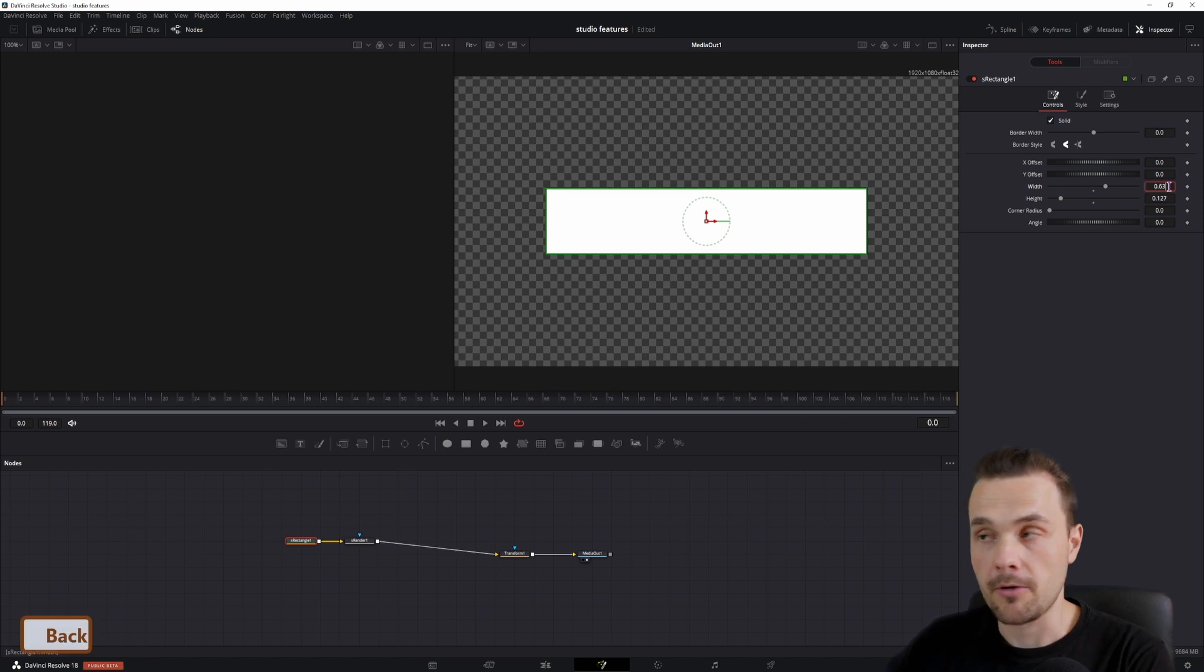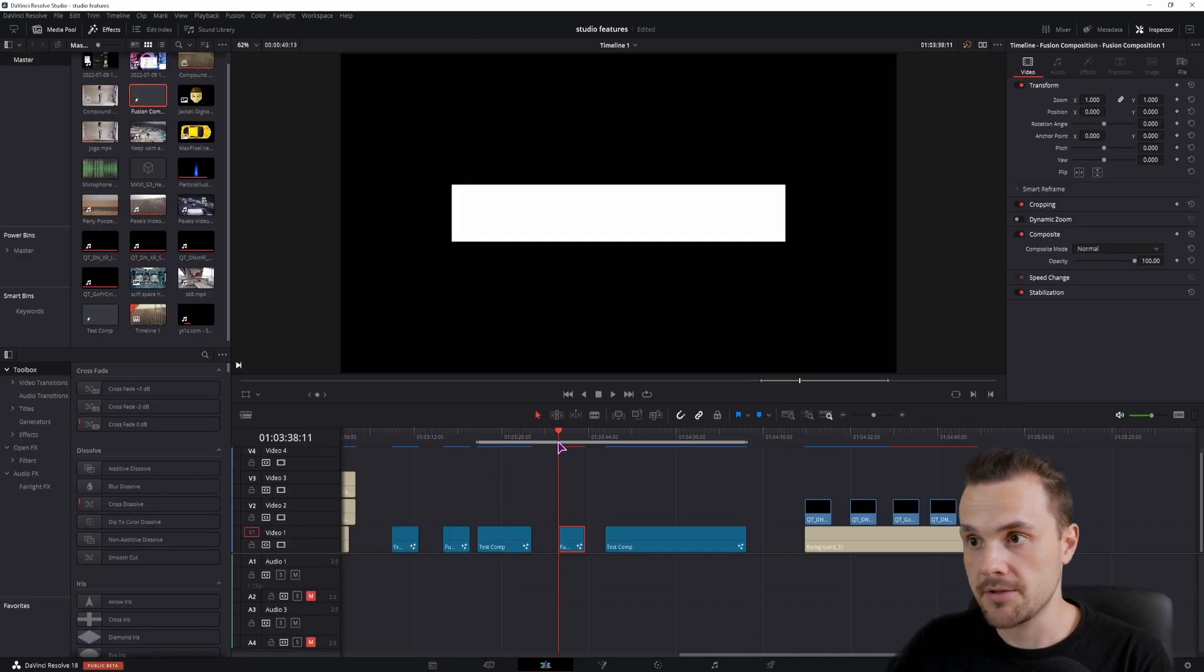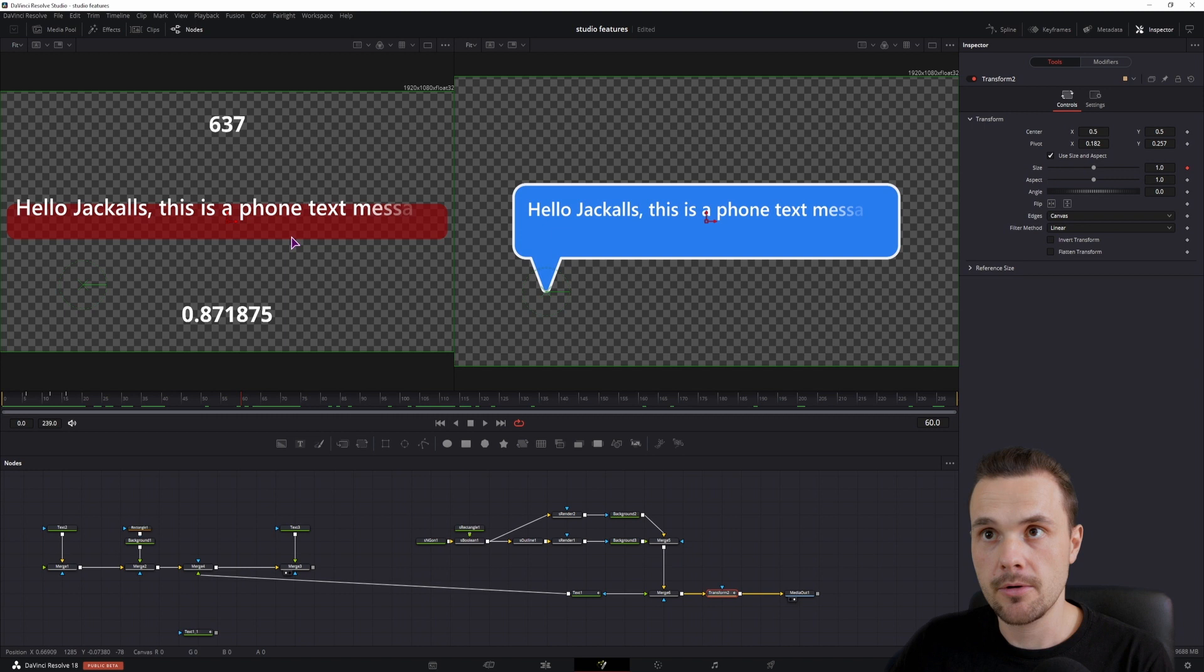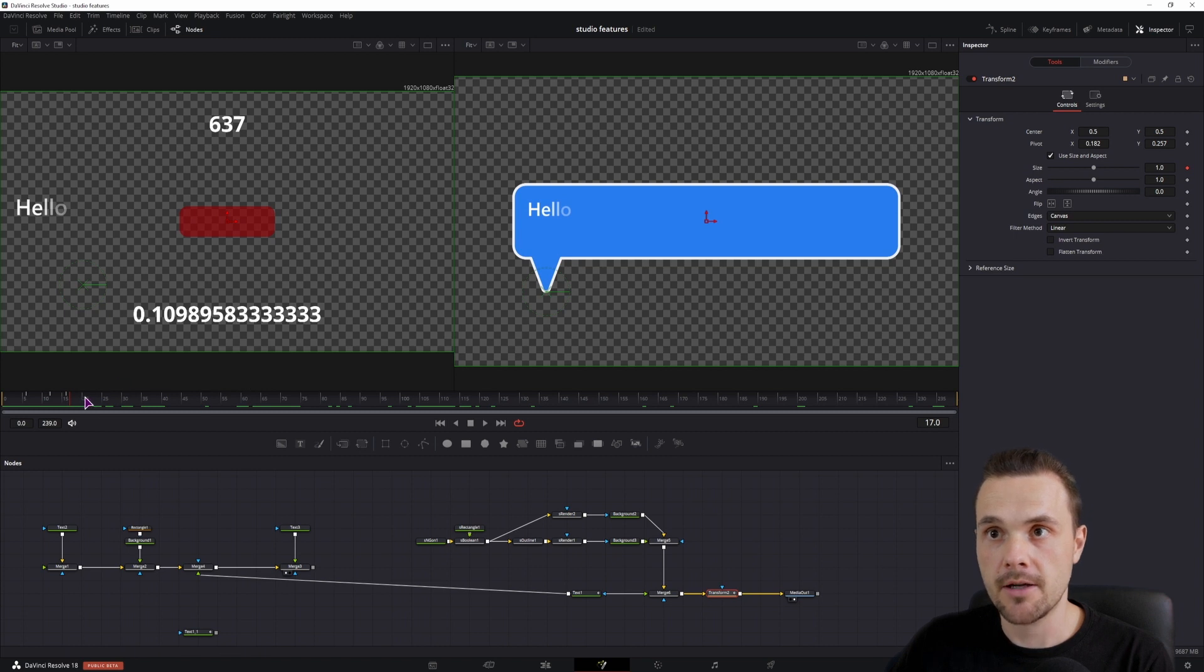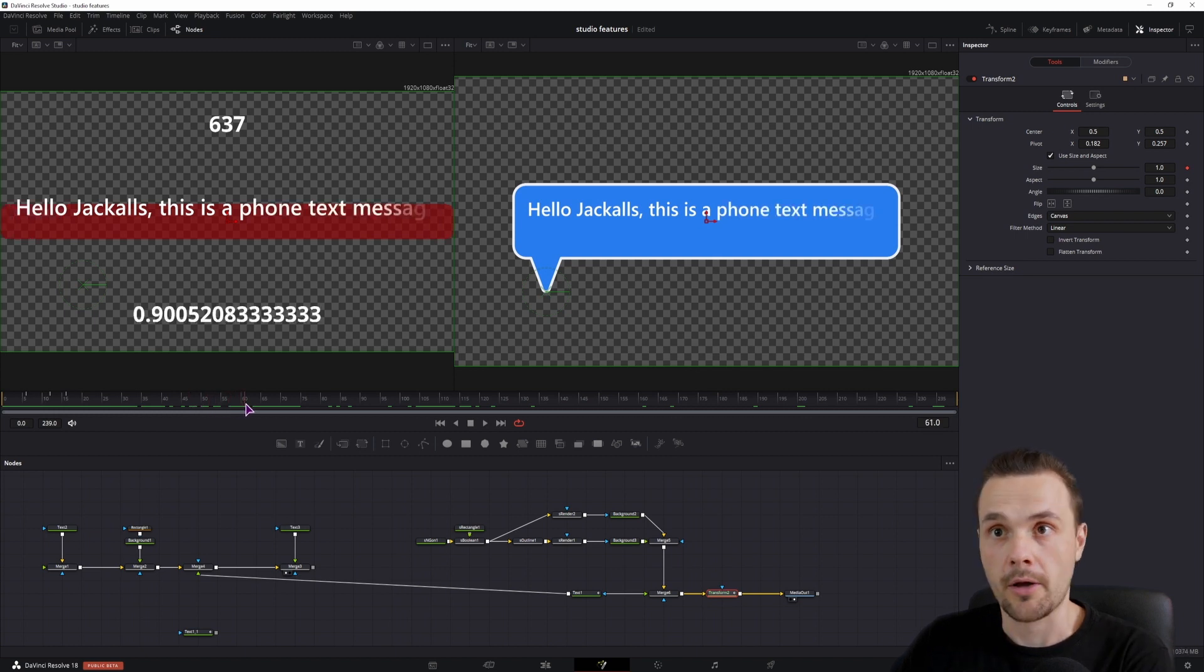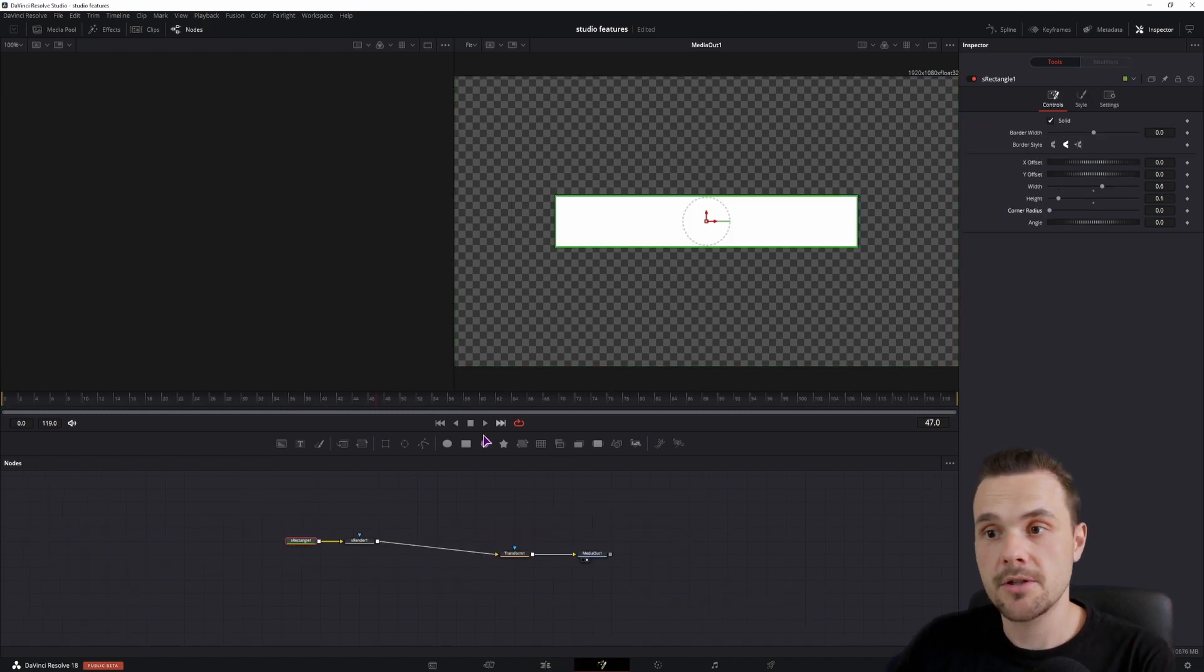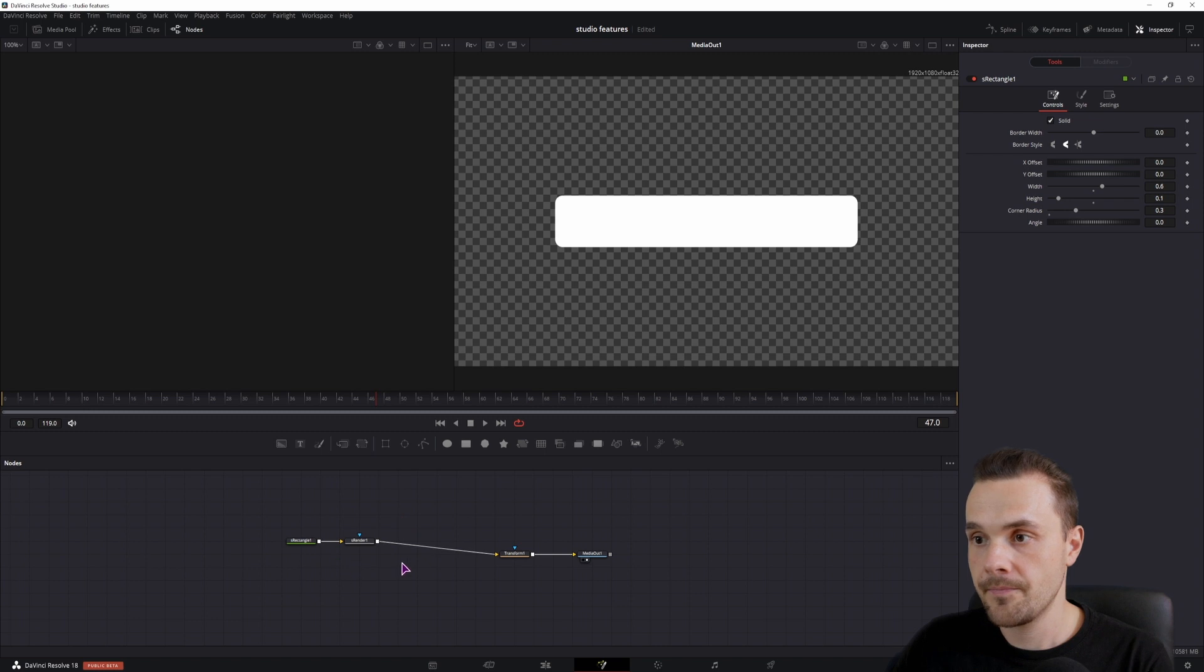Now the difference between the shape rectangle and a normal rectangle is that we can't just adjust the values here, we have to actually use the width and the height. So maybe for now I'll just use 0.6 and 0.1. And one thing that I want to show you is that you can go as crazy as you want with this effect, but I want to keep it simple. So in this composition, I'll go to the shape rectangle and adjust the corner radius, maybe it's something like this. And the next thing that I want to do is to add some kind of an arrow to achieve that.